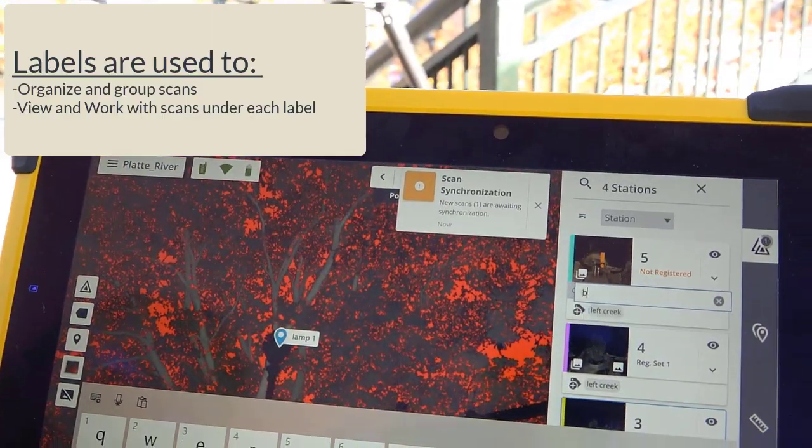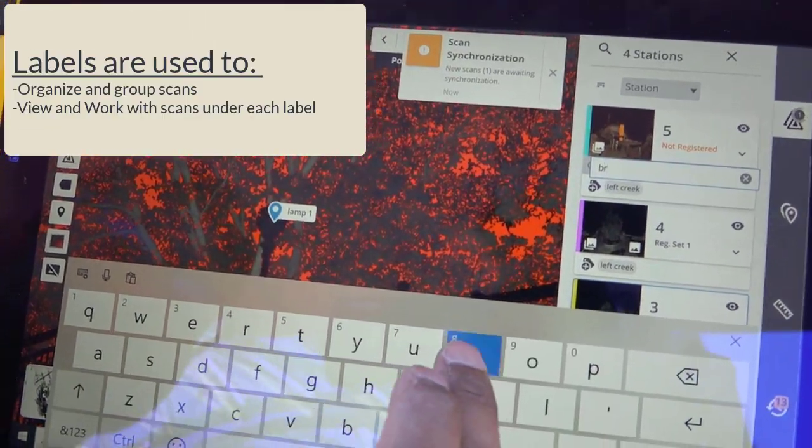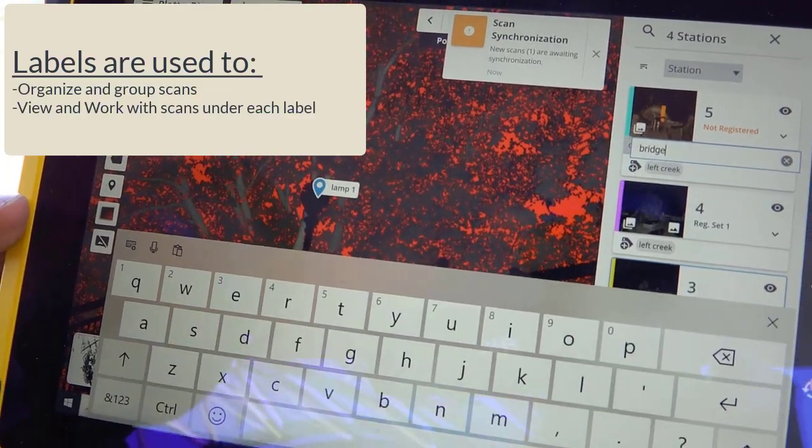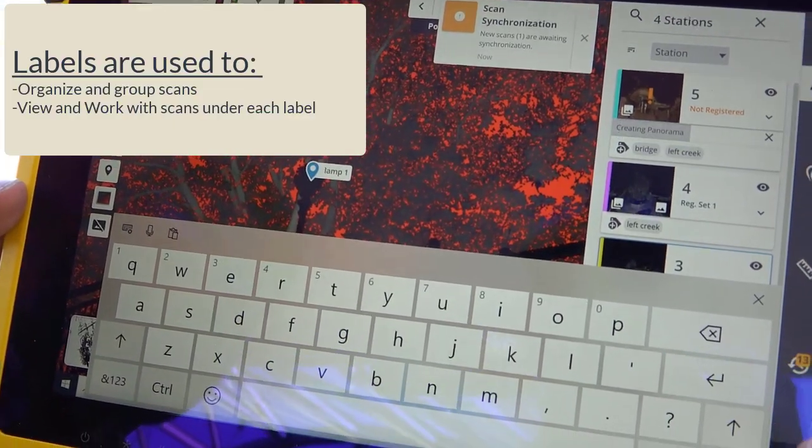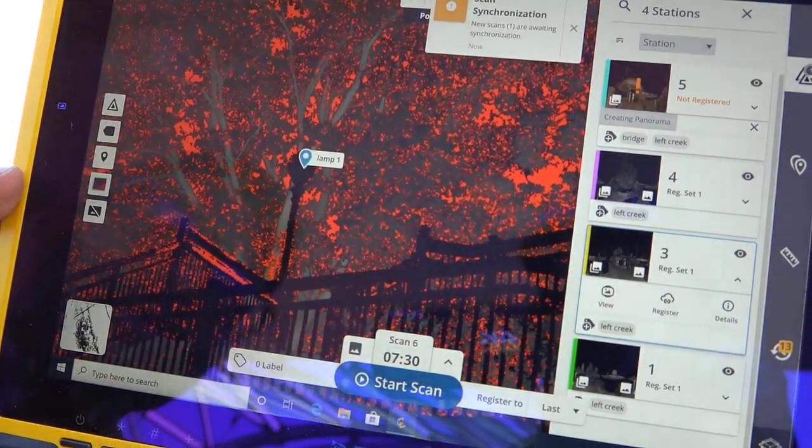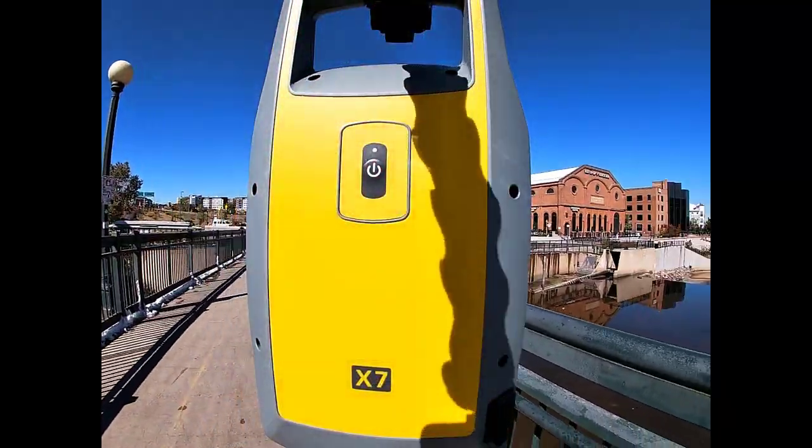Labels are used to organize your scans in a manner that allows you to view and work with the scans that are nested under the same label.